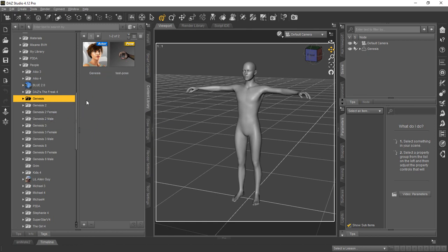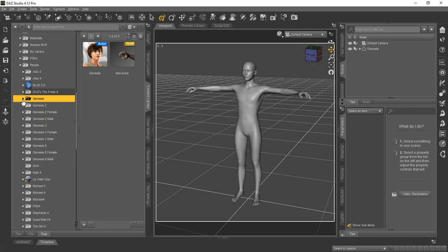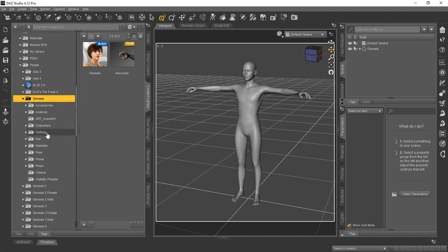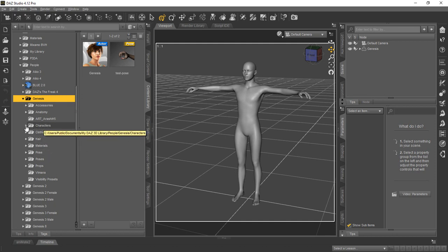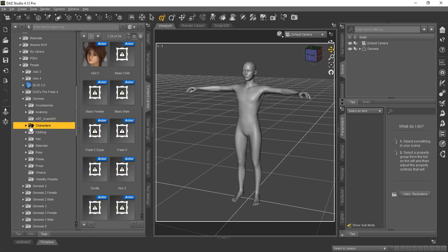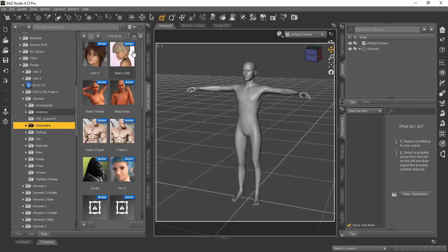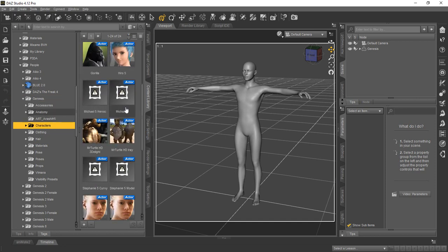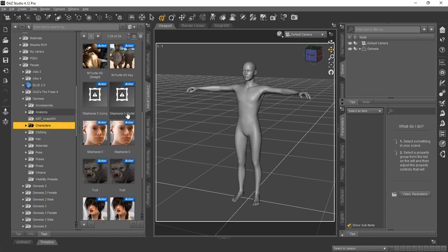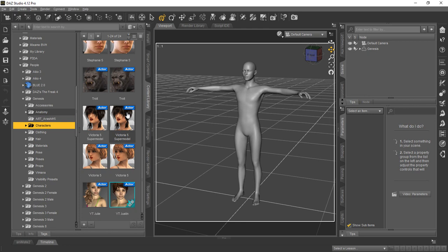Now, the way Daz has created most of their products, they like the stuff specific to a character, like the Genesis, to be inside that folder. So if we go ahead and expand the Genesis folder, you can see we have a lot of stuff here. So if you want to see which figures work with the Genesis character, those will be down here under Characters. And if you click that, you can see all the different characters that we've purchased and loaded that work with the Genesis figure.